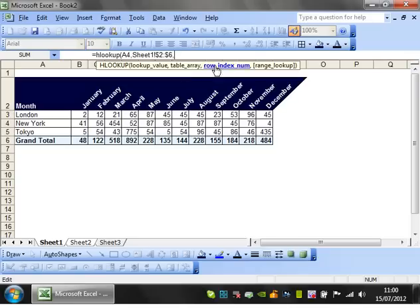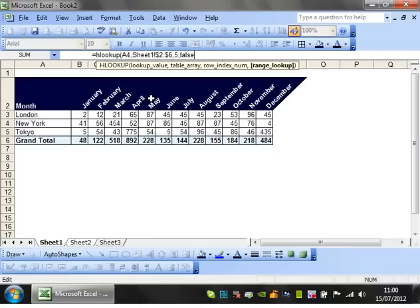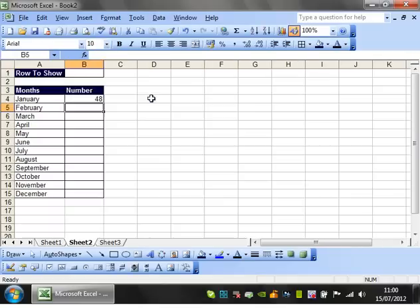And then row index number, I'm going to look for the grand total so that's one, two, three, four, five, so fifth and then false.